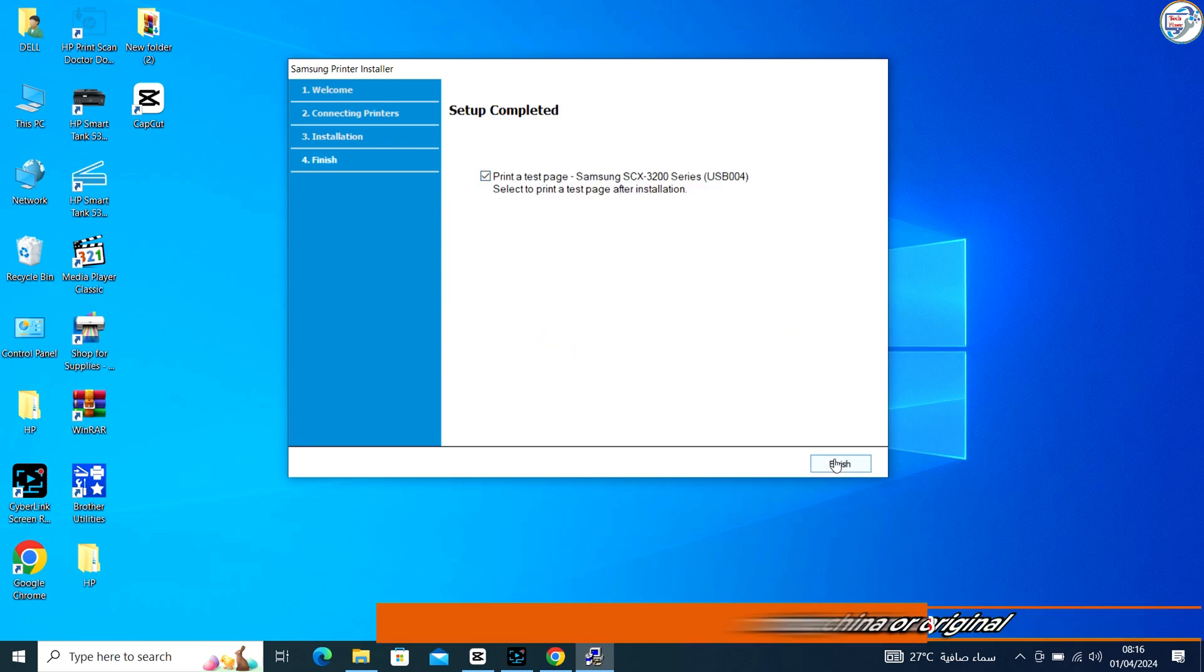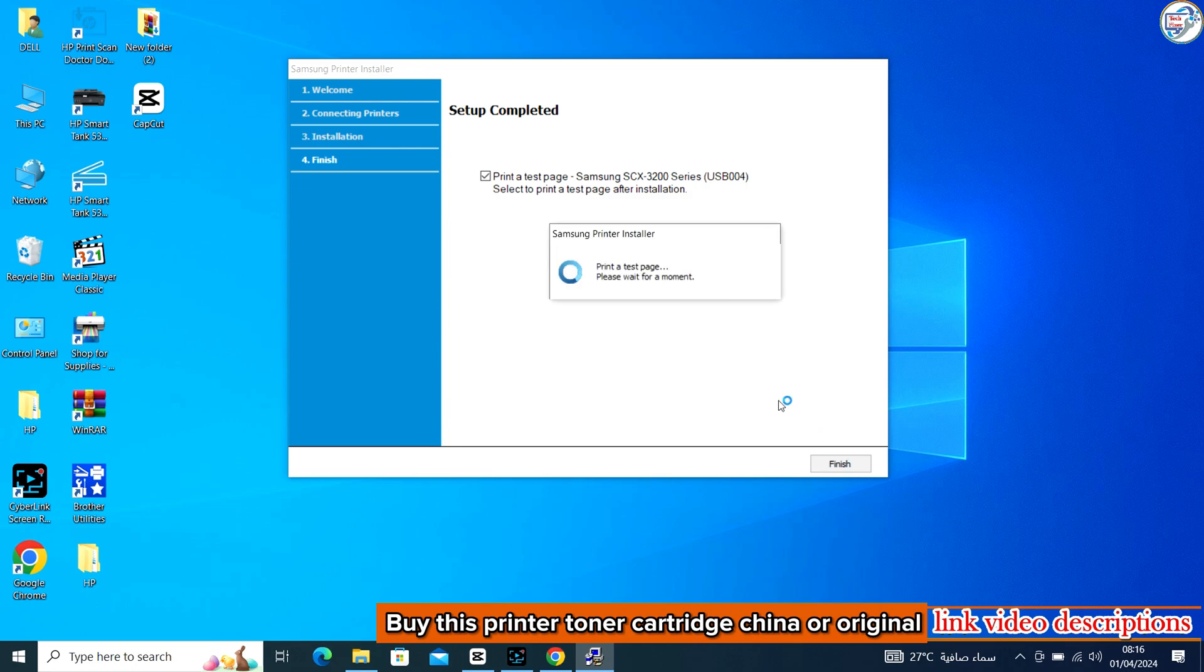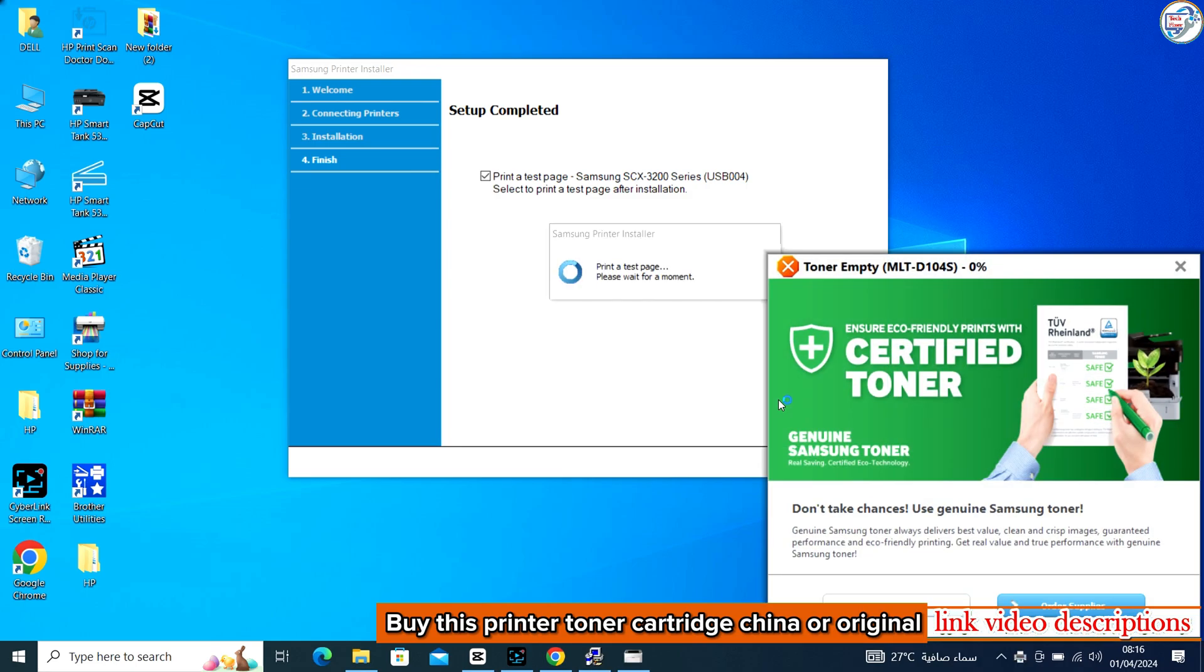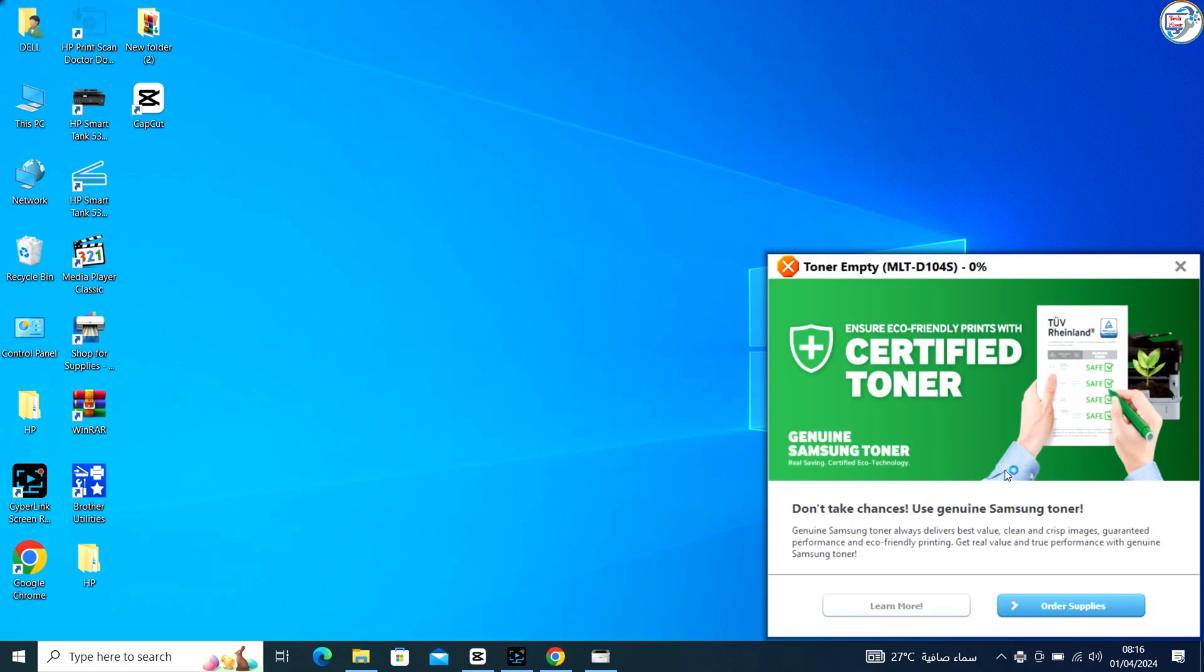Once the installation is complete, restart your computer if prompted.